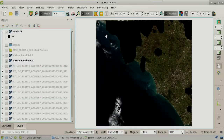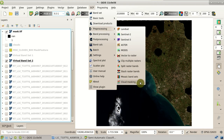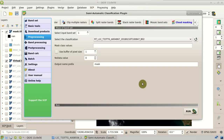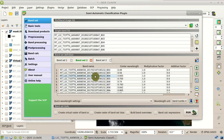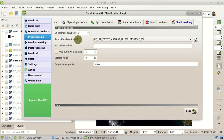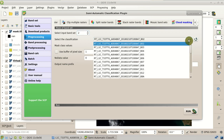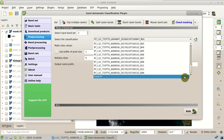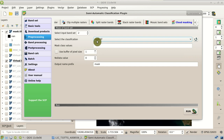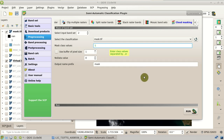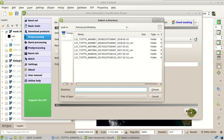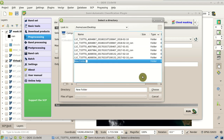Now we can mask all the Sentinel-2 bands using the pre-processing cloud masking tool. We set the input band set to band set 2, which is the 2017 image of February. We select the mask raster and set the value 1 to identify the clouds we want to mask. Then we click Run and select the output directory where all the masked bands will be saved. After a while, the masked bands are loaded in QGIS.